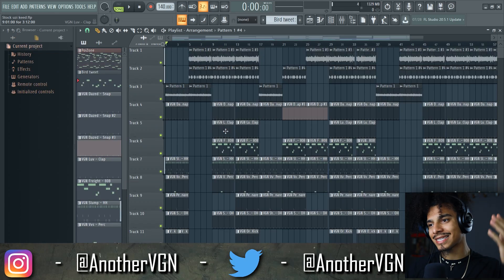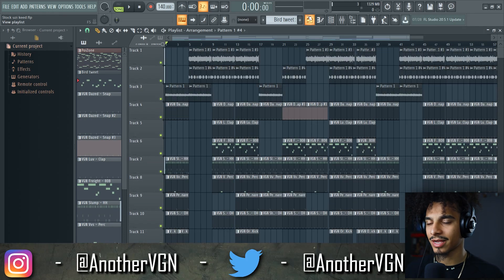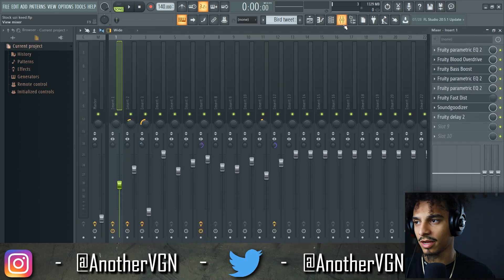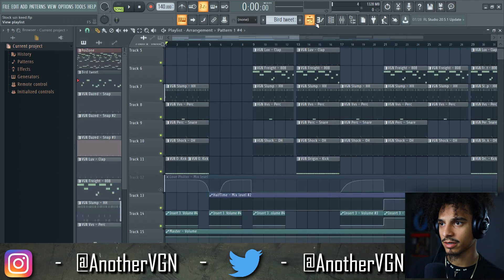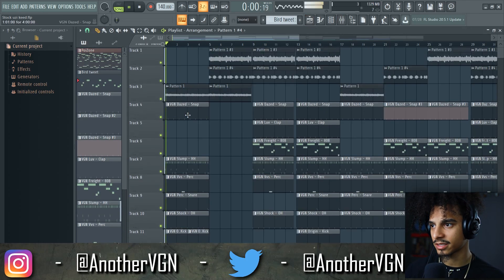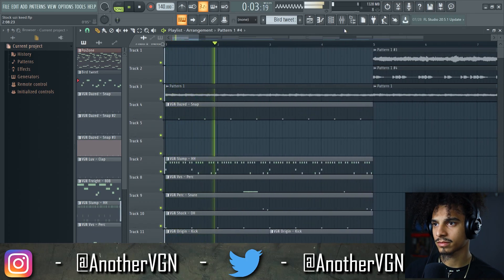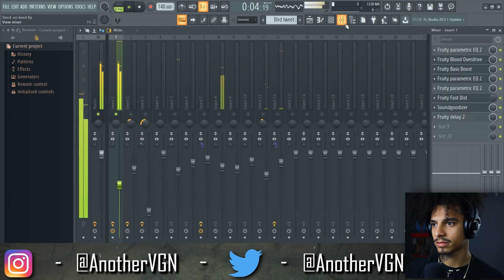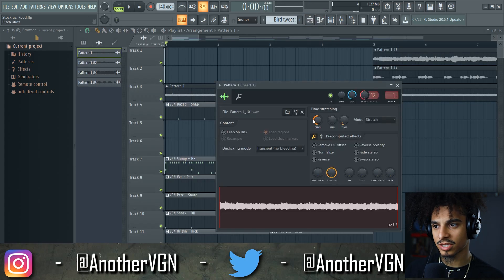Alright guys, the beat is mixed and laid out and I just want to talk about a couple things that I did. When it comes to the mixing, let's go ahead and see some of the effects that we have on. For this bass right here — that sounds like this. The first thing I did was pitch this down two octaves.